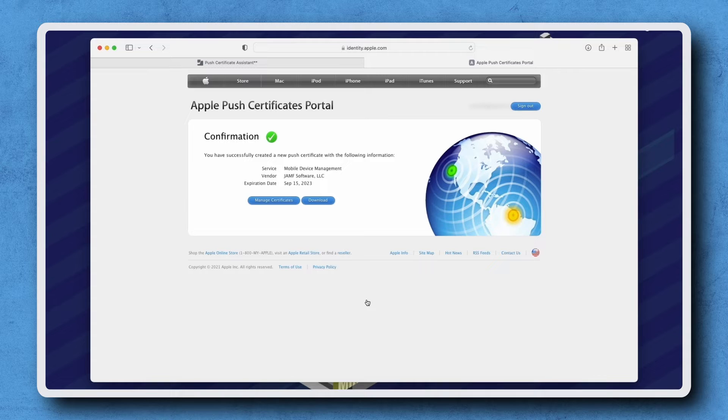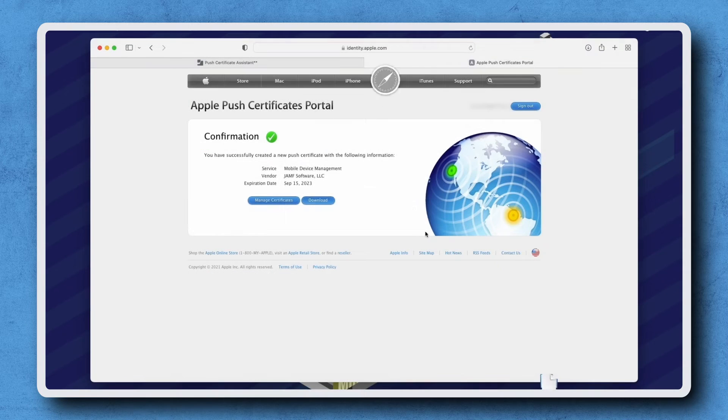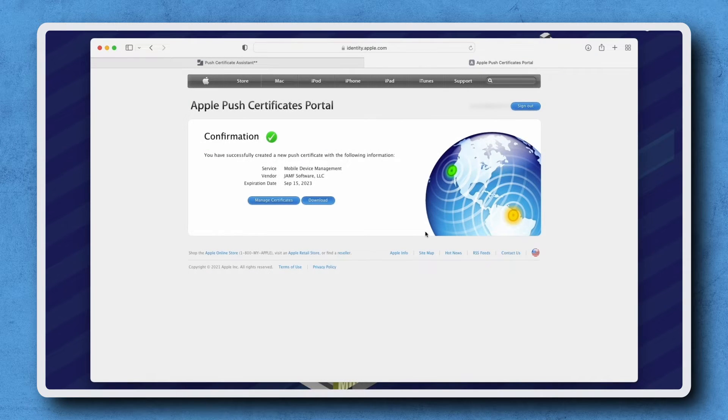On the Confirmation screen, click Download. Once the download is complete, go back to Jamf Pro.